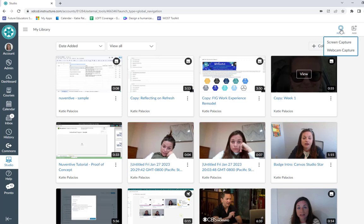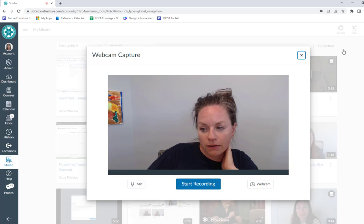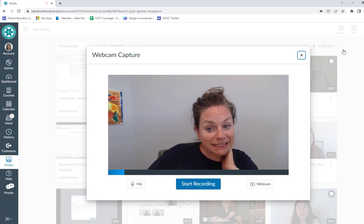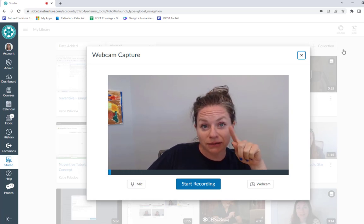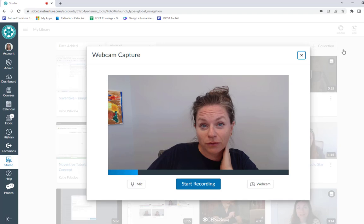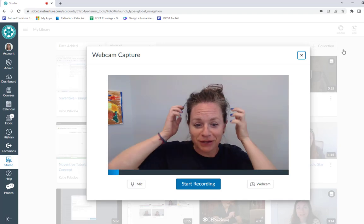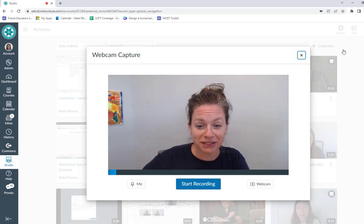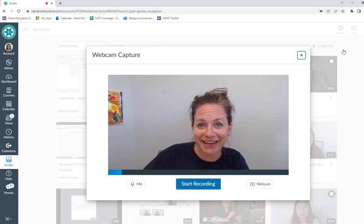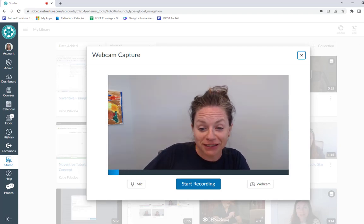I'm going to do webcam capture, and here's when it gives you a little preview of what it's going to look like in the webcam. You can do a quick little hair check — this is as good as it's getting today — and when you're ready you're going to hit start recording.